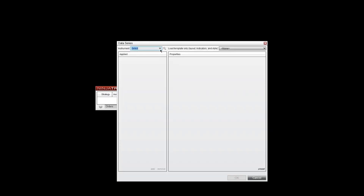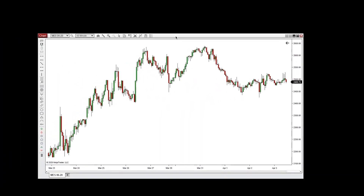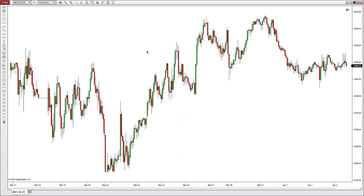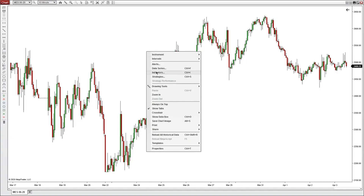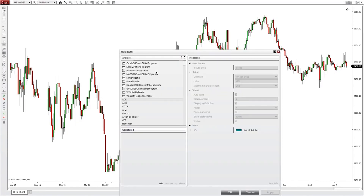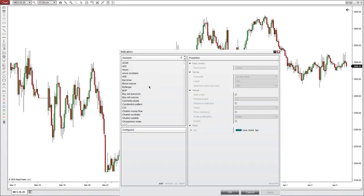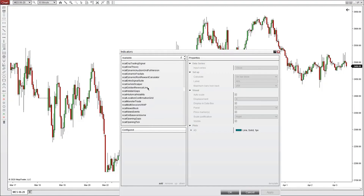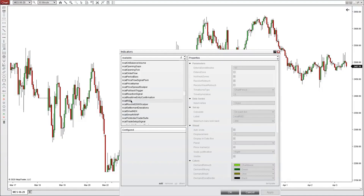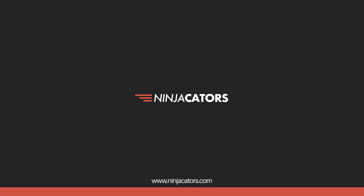Now go ahead and close NinjaTrader one more time and then reopen it. With NinjaTrader reopened, go ahead and open up a chart — it could be any chart. Go ahead and open up the MES. With the new chart open, right-click and go into Indicators. Go down to the NCAT tools — we were working with the RSD tool — and there it is. You can go ahead and double click and put it in the Configured box.